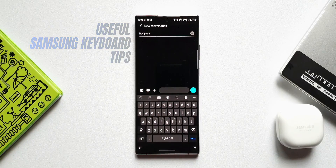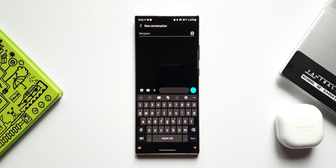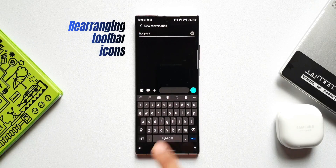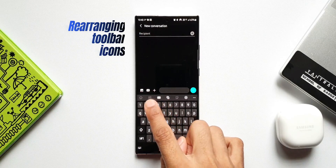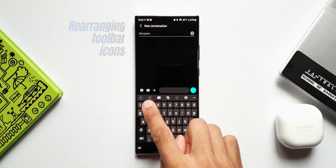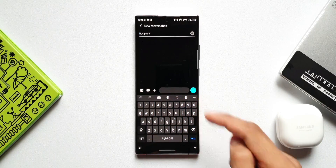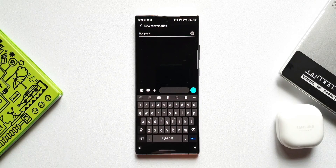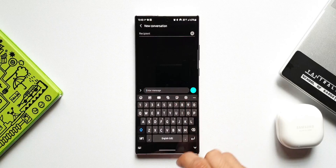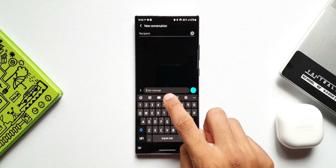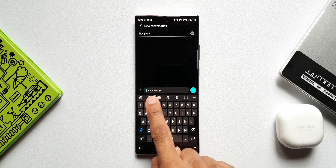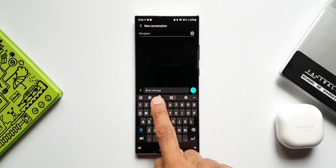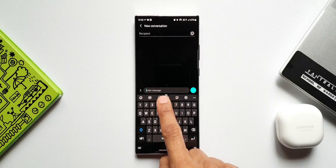The first tip is rearranging icons on the toolbar. As you can see, we have this toolbar right on top of the keyboard. These icons can be easily rearranged — you can add or remove them. When I press and hold, I'm able to move them around and change their position depending on your preferences.